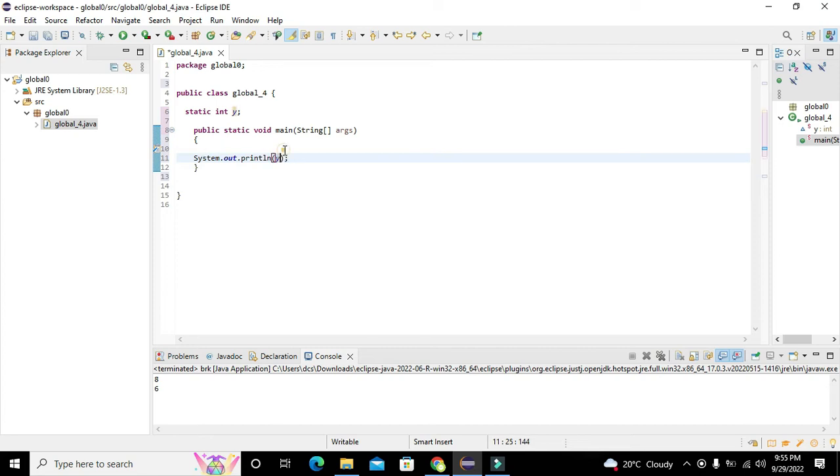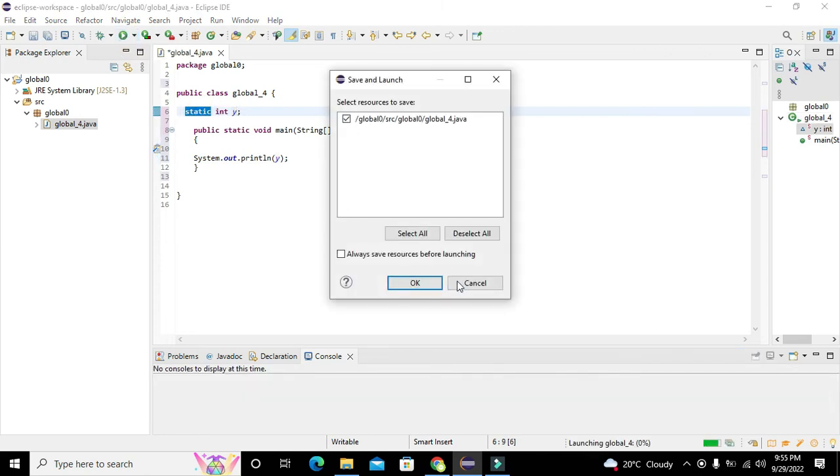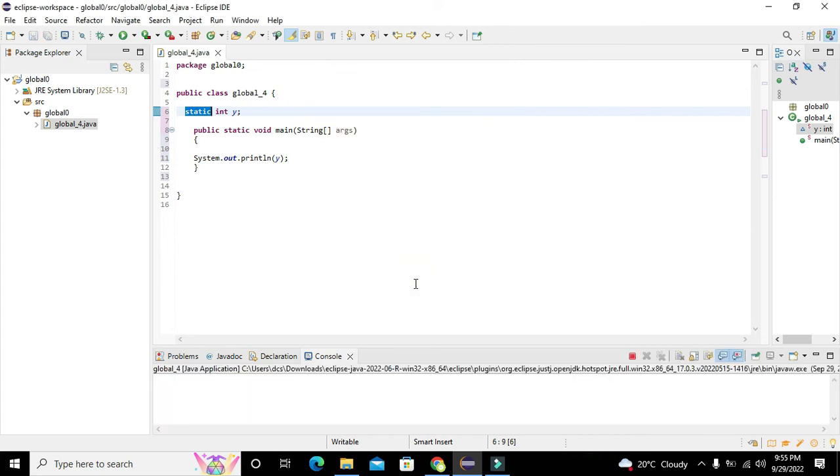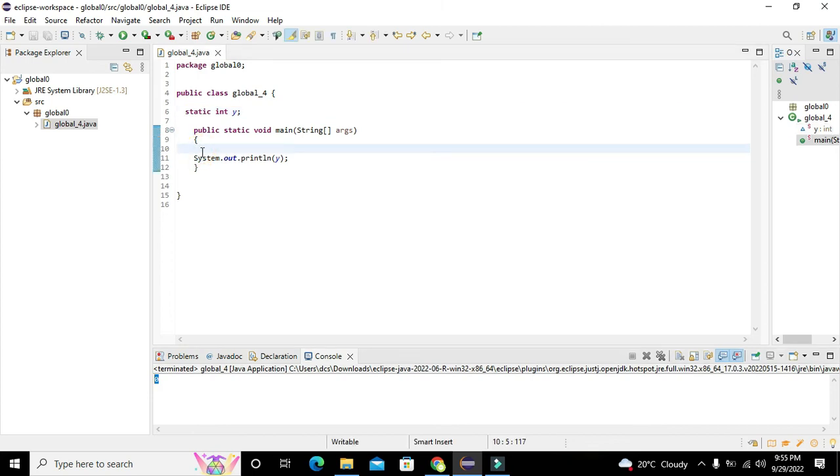Yeah, it is printing zero. It is zero. So here we can even assign the value of y equal to three.